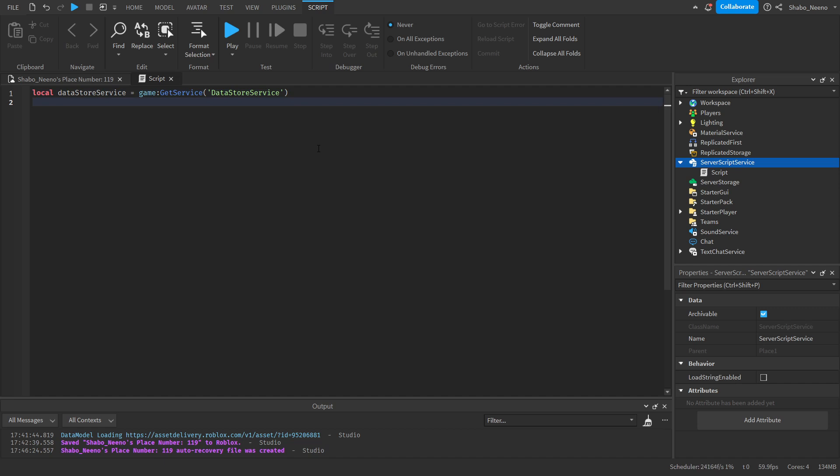Next, we're going to get the player service. We'll go players equals game, get service, players.